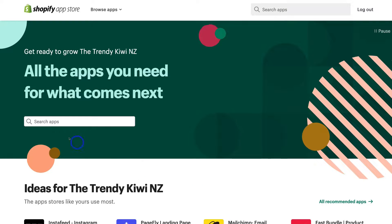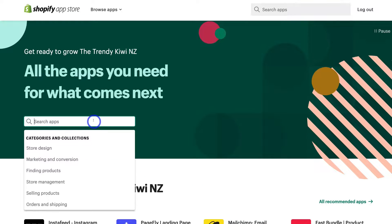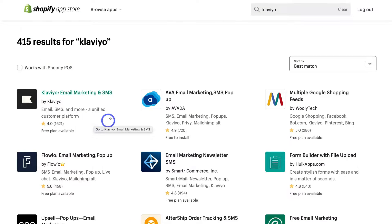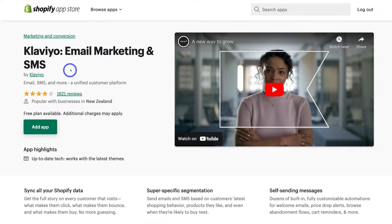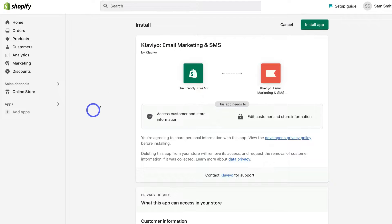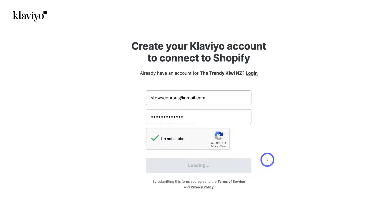Simply navigate up to the search bar and type in Klaviyo. Once you hit enter, locate the Klaviyo Email Marketing and SMS app and click on it. Then come down and click Add App. Here we want to locate Install App and click there.